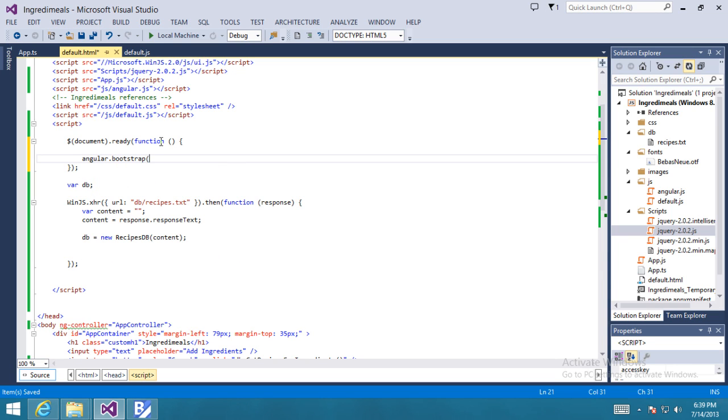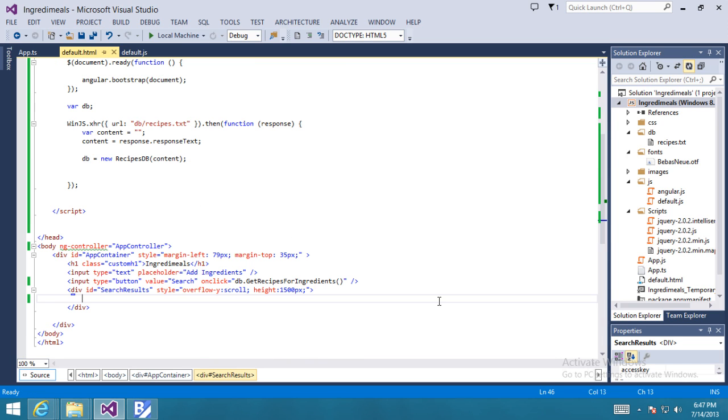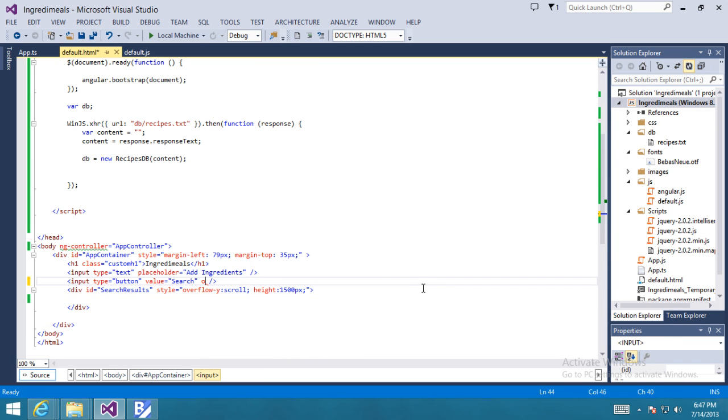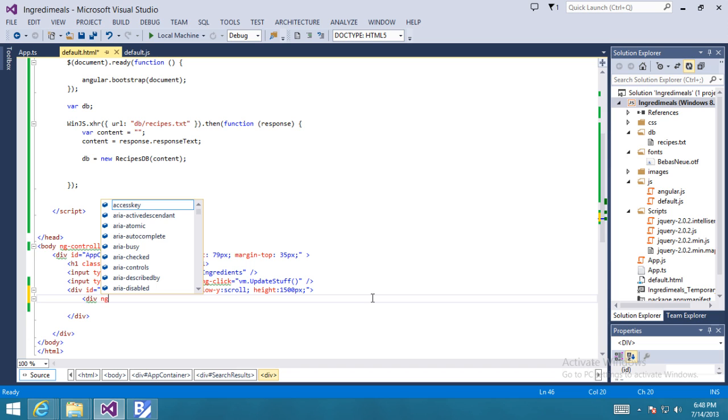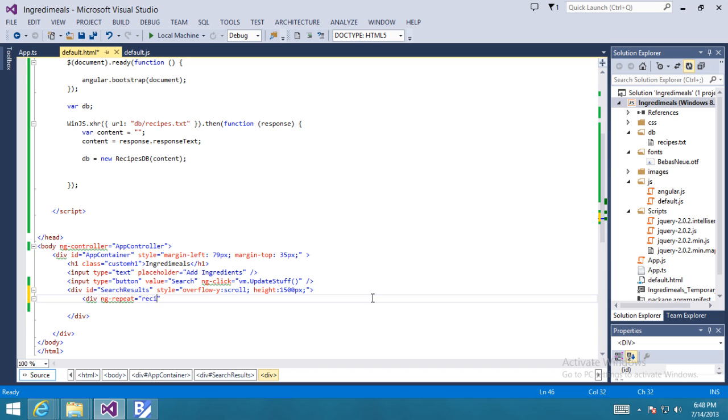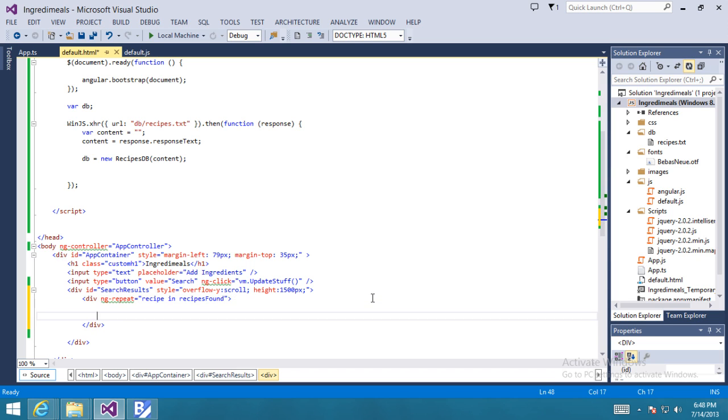Now instead of the on-click behavior, we want to do this the AngularJS way. So we're going to add an ng-click behavior. And we're going to call VM.update stuff. Again, this might seem a bit unusual. That's AngularJS stuff. So go ahead and read more about that.